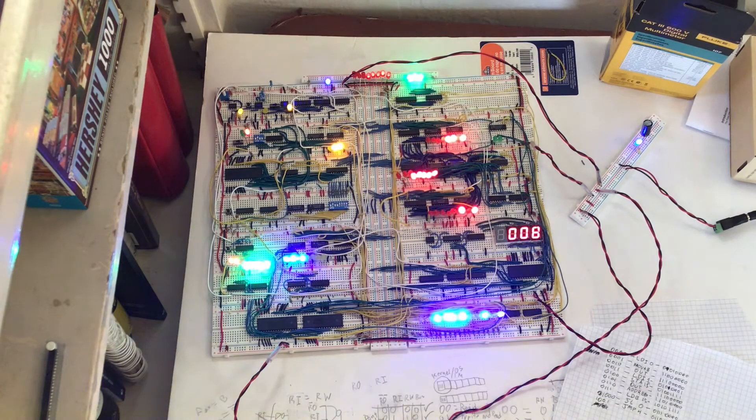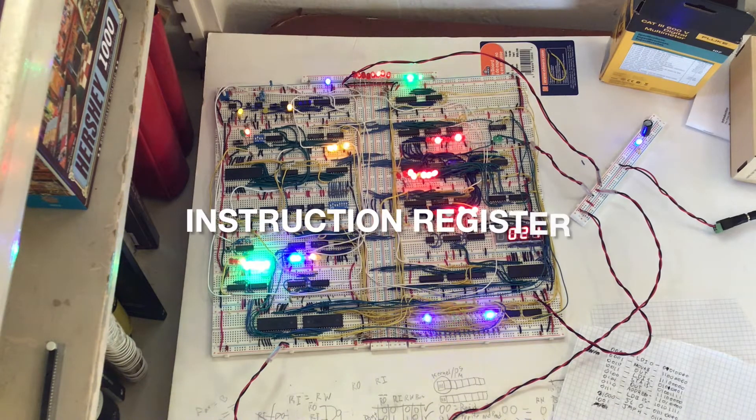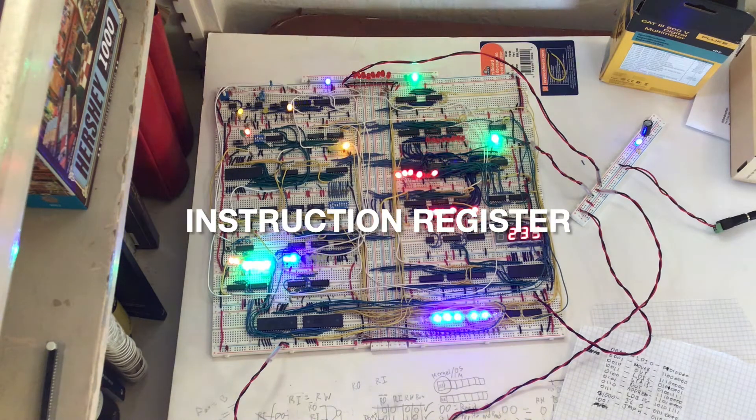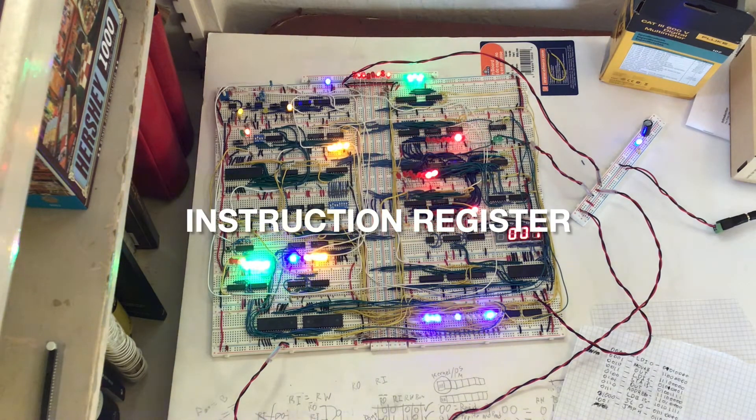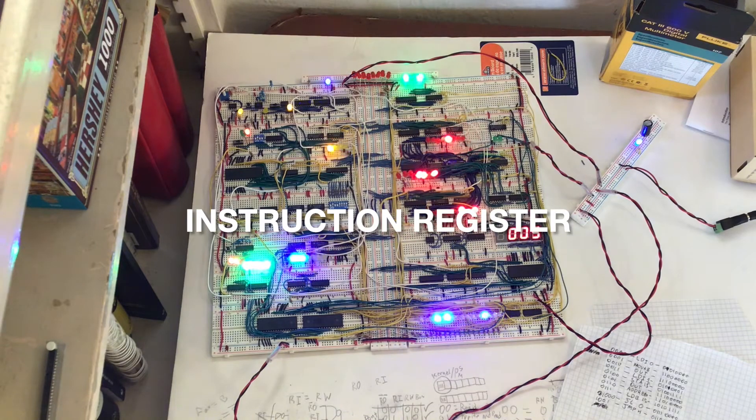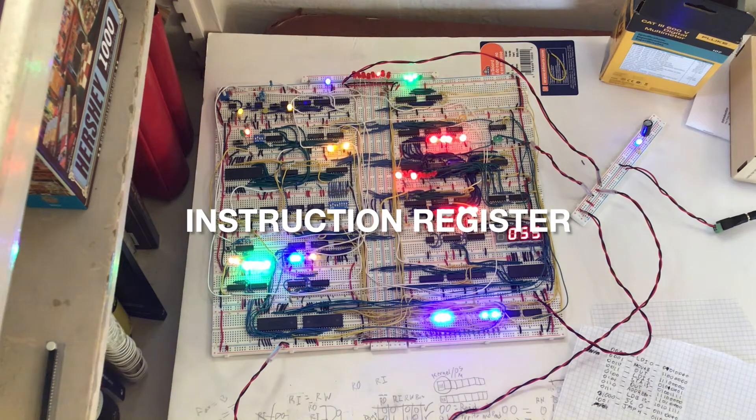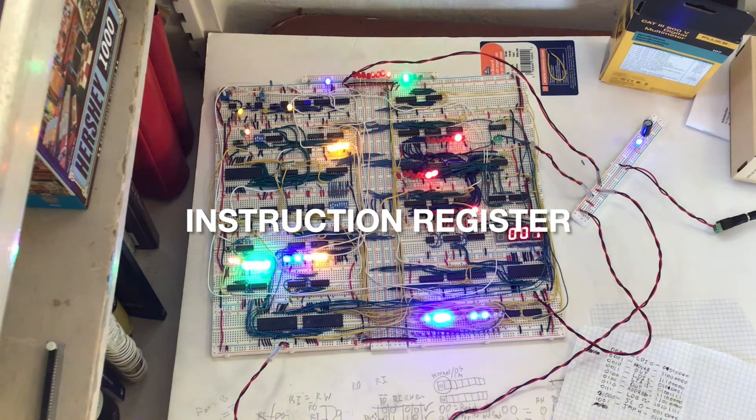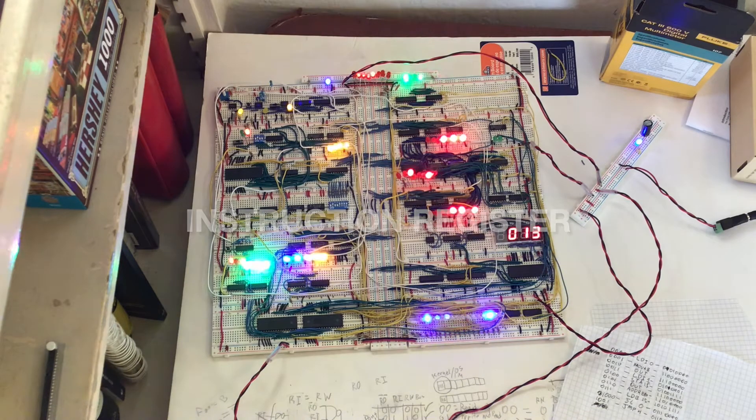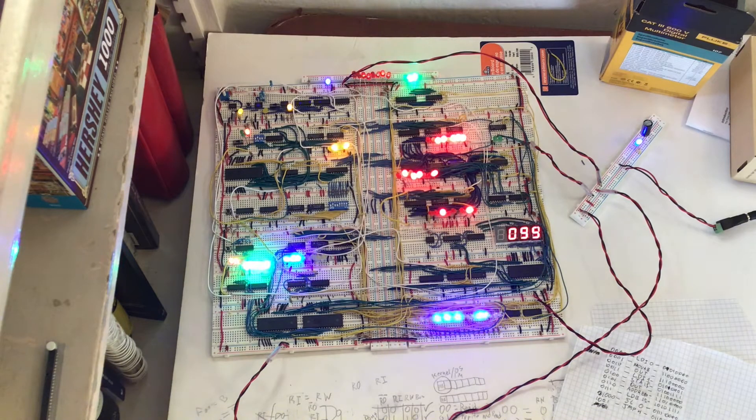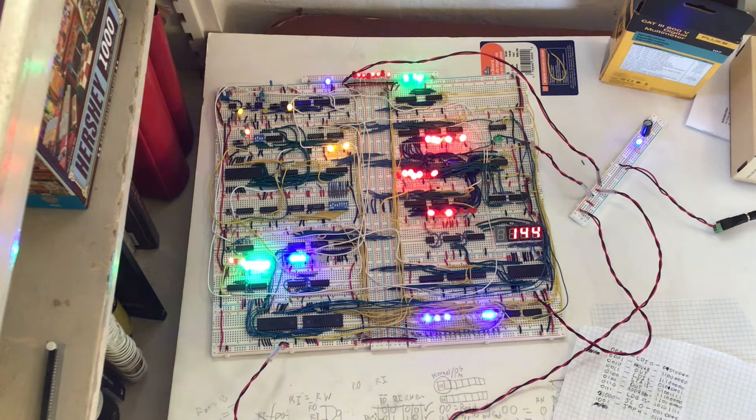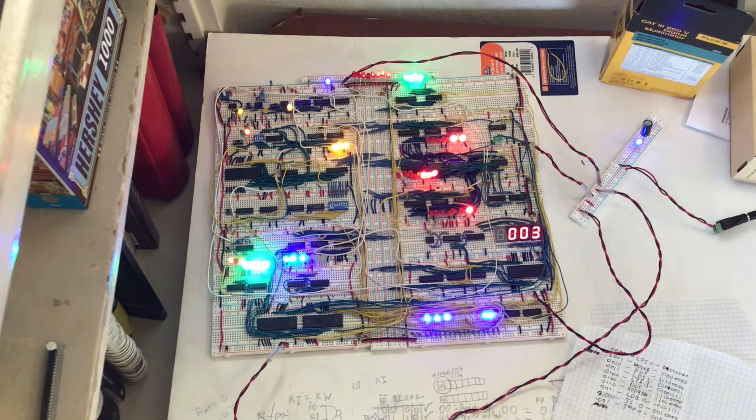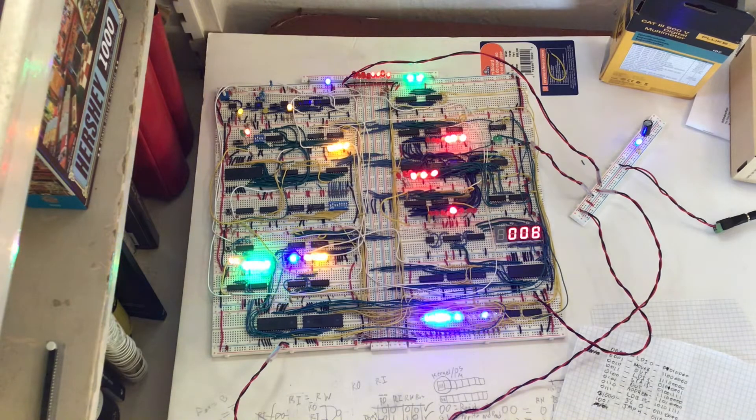Then there's the instruction register. It will have the current instruction and the data addresses will actually be put into X and Y, which is interesting, but I think it will work out with the architecture of the computer. That's the registers of the computer.